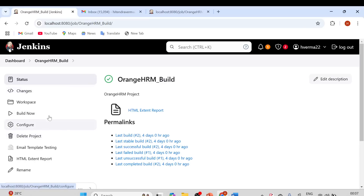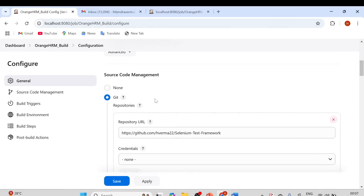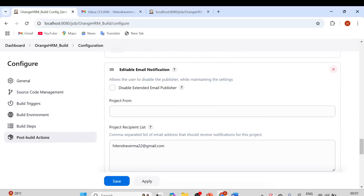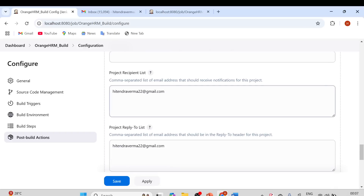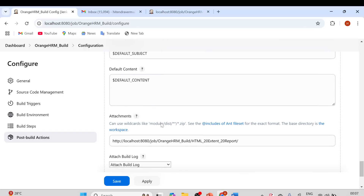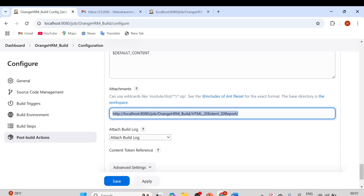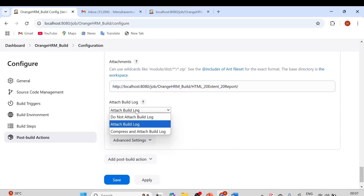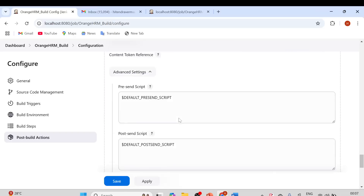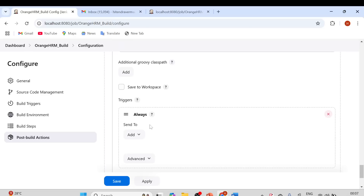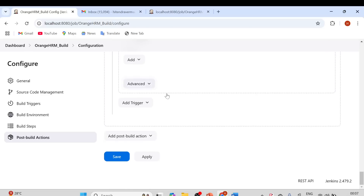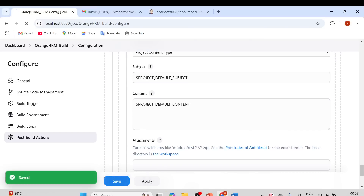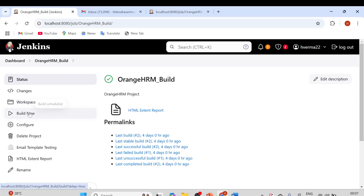Let me quickly recap what we've done at the project level. In Editable Email Notification, we provided the recipient list and reply-to address, set the attachment to the Extent Report, selected Attach Build Log, and in Advanced Settings set the trigger to Always. Click Apply and Save, and let's run the build again.